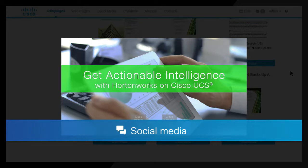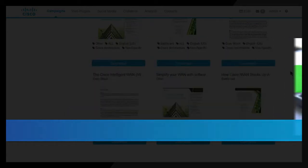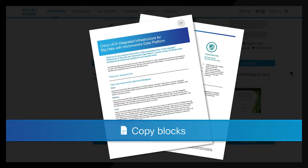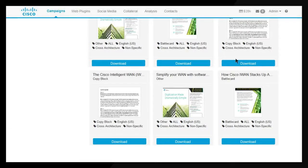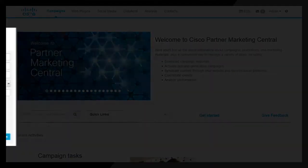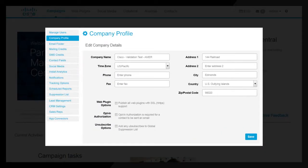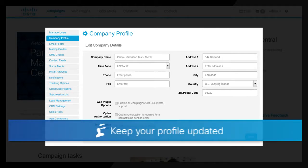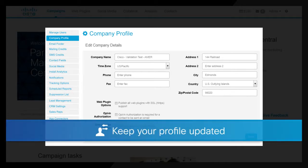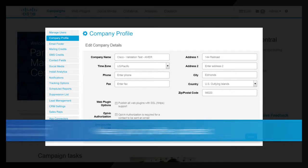Let's look at an asset example. This is an infographic — this visually appealing asset is easily shared during a campaign. Other assets may include social media posts and email copy blocks. Campaign assets vary, so explore kits to use available assets to their full advantage.